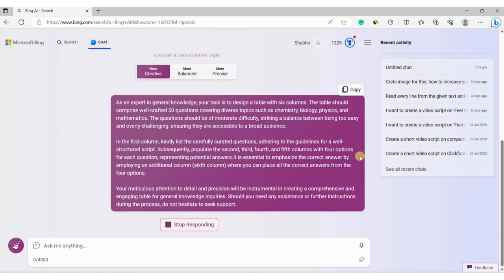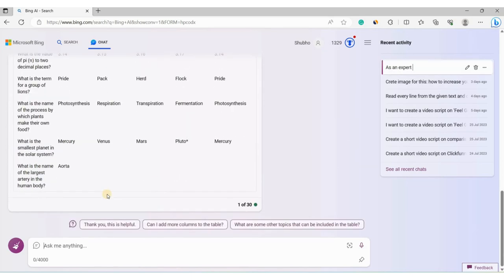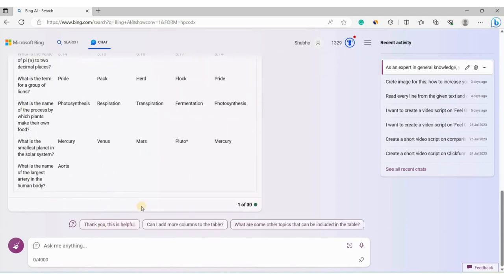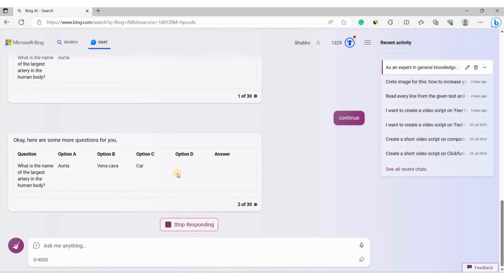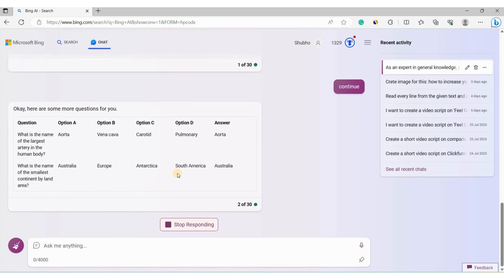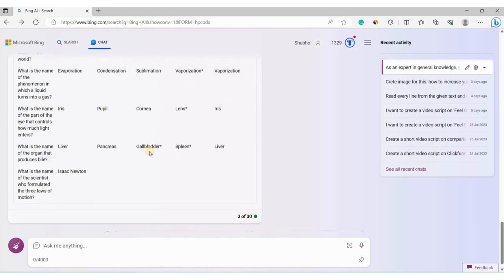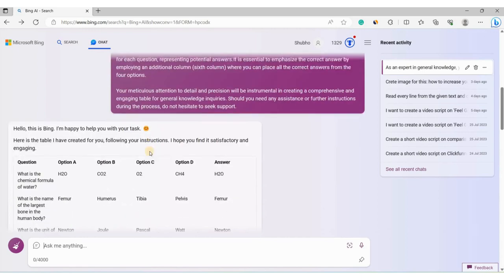Let's proceed by entering the prompt and generating the table. After pasting it I'll hit Enter. As you can see it starts generating the table. After waiting a moment, the table is generated as we wanted, but it stopped after a few questions. To continue, we simply type 'continue' and hit Enter, which prompts it to generate another table. We will repeat this process until we have 50 questions and answers.